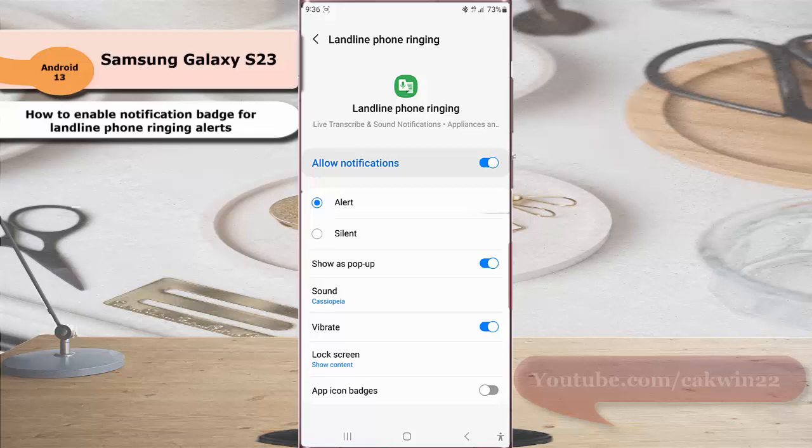Tap the gray on/off switch next to App Icon Badges to enable this option. When the switch turns blue, it means this option is on.